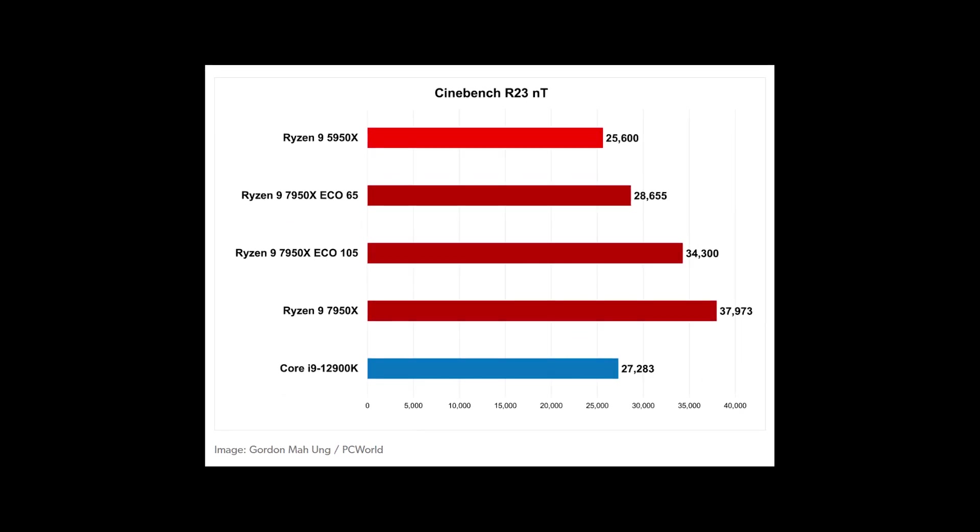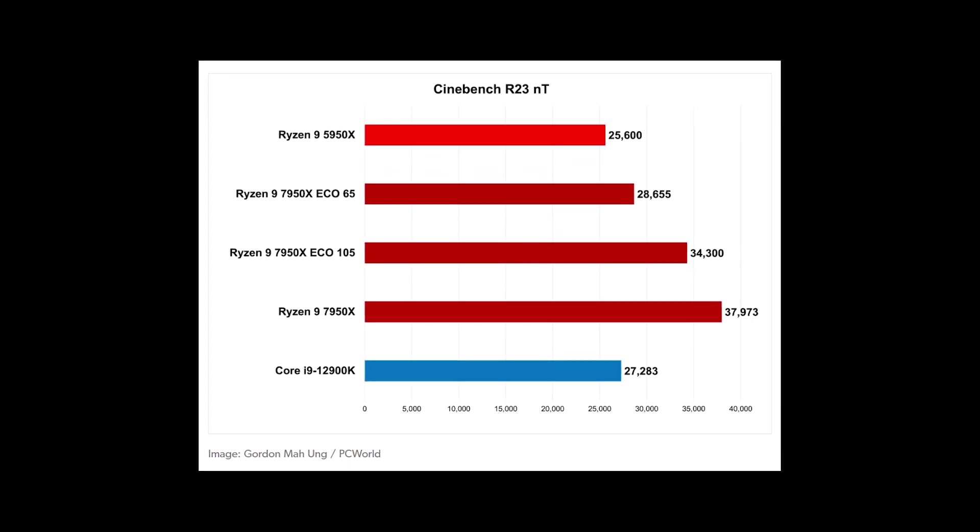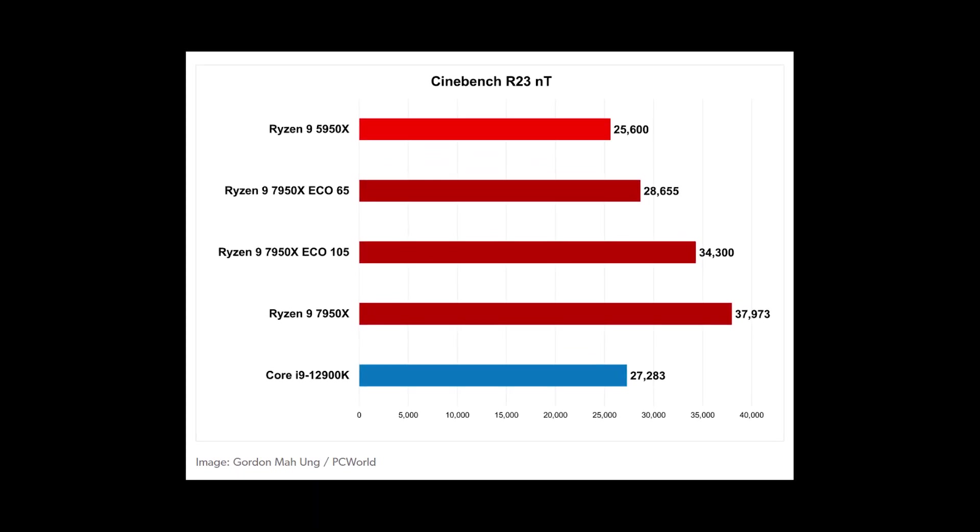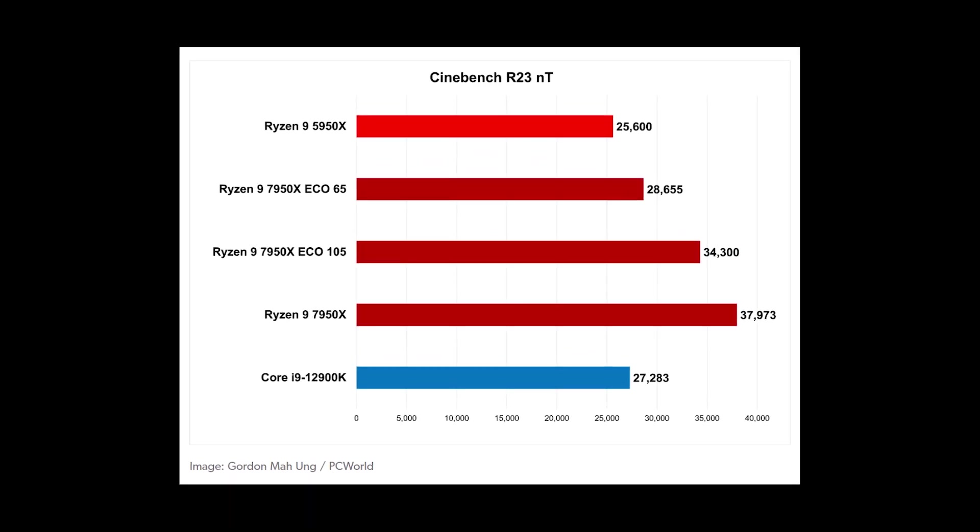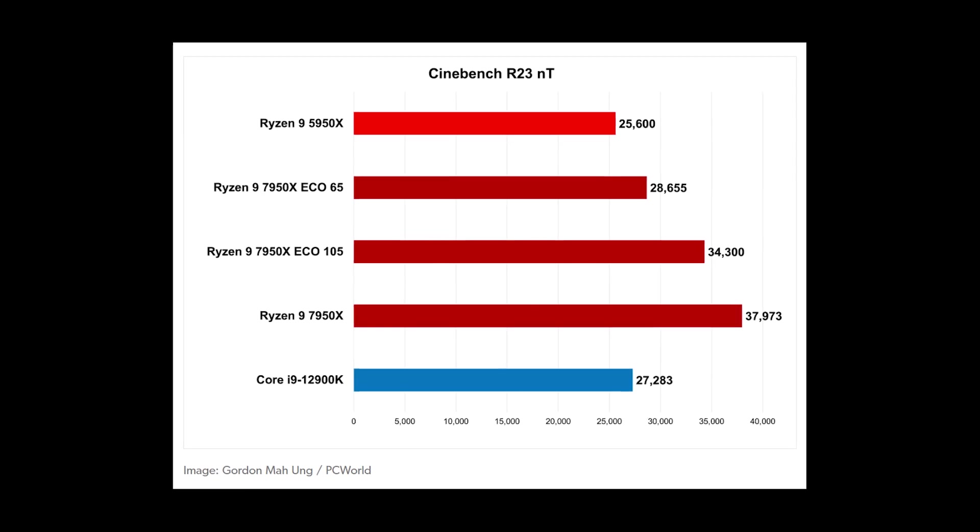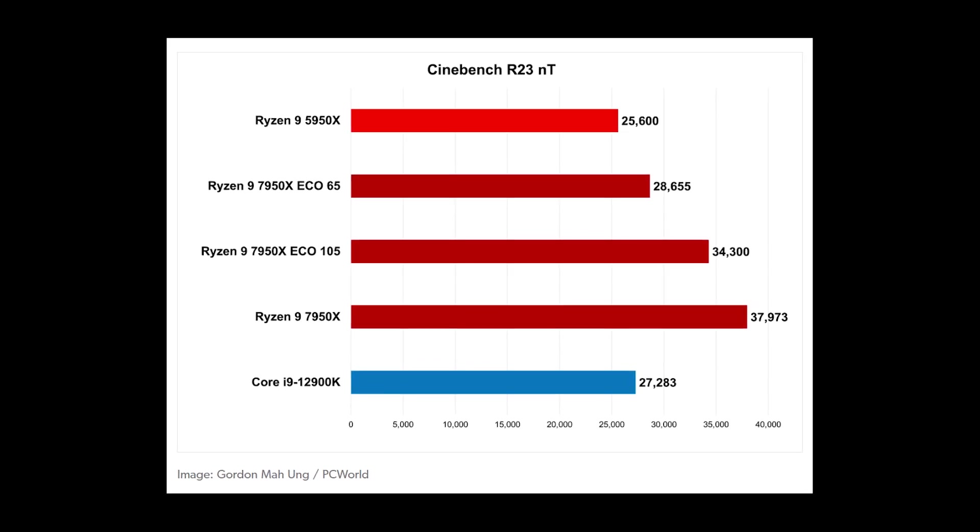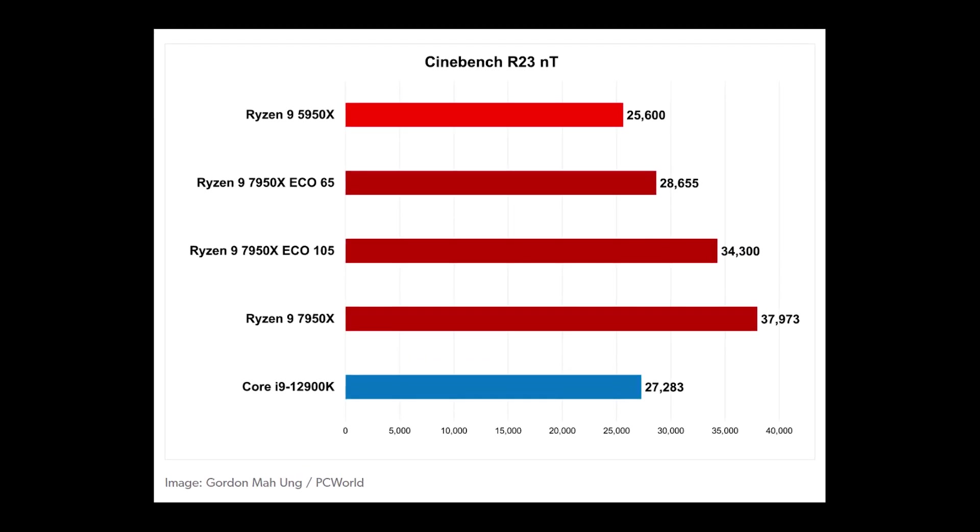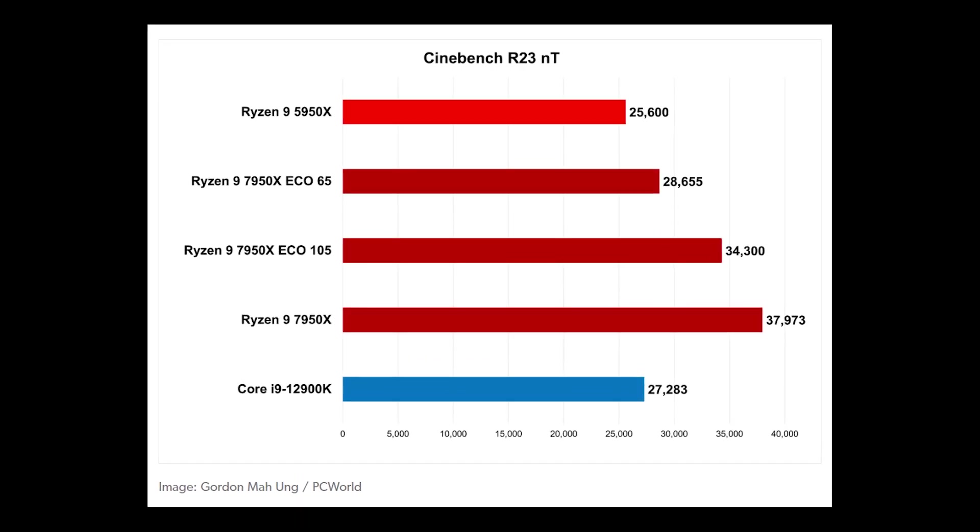The test was done by Gordon at PC World. When they turned on the Eco Mode, there was a surprising drop in power consumption without a gigantic loss in actual number-crunching power.